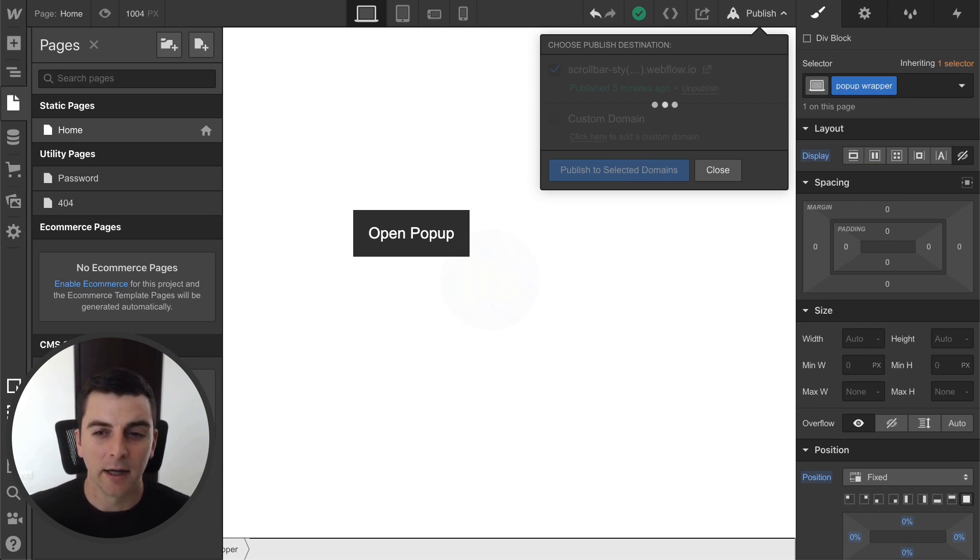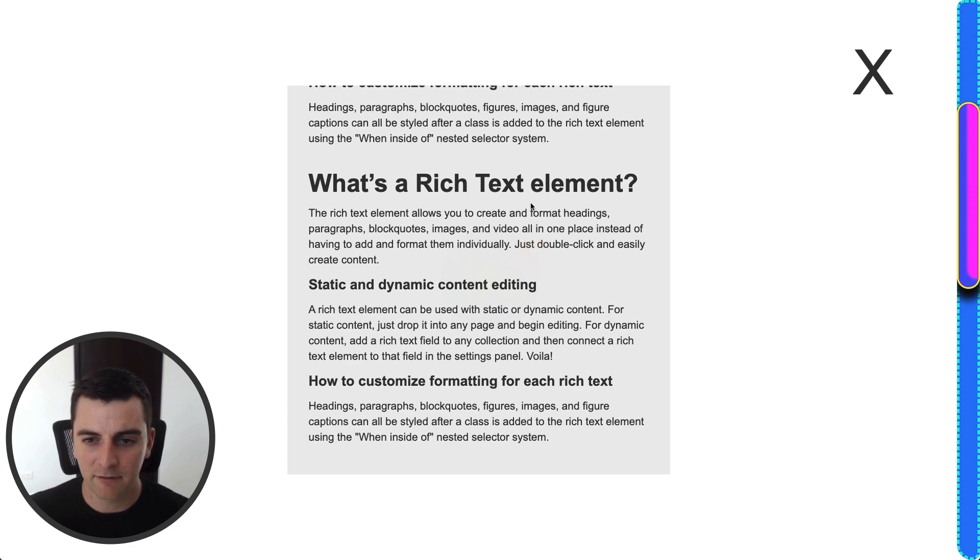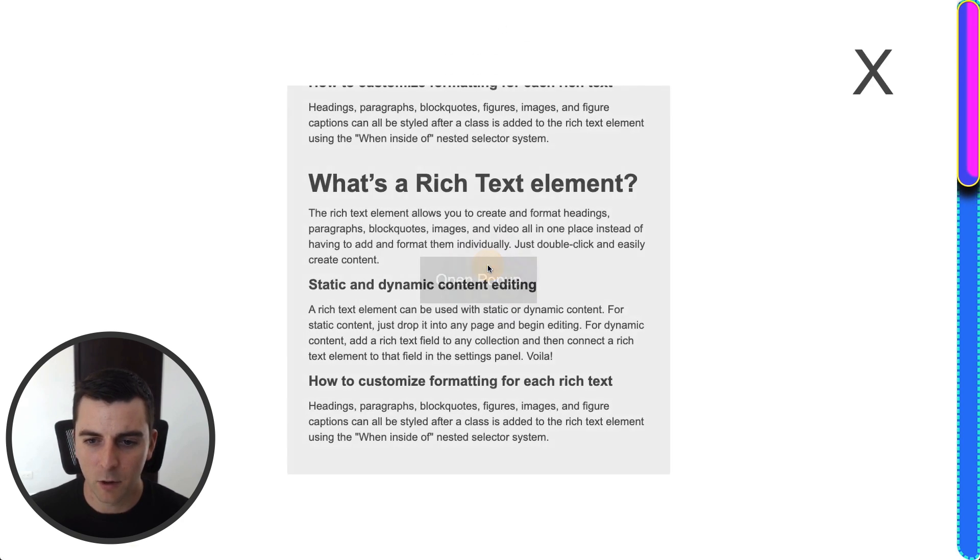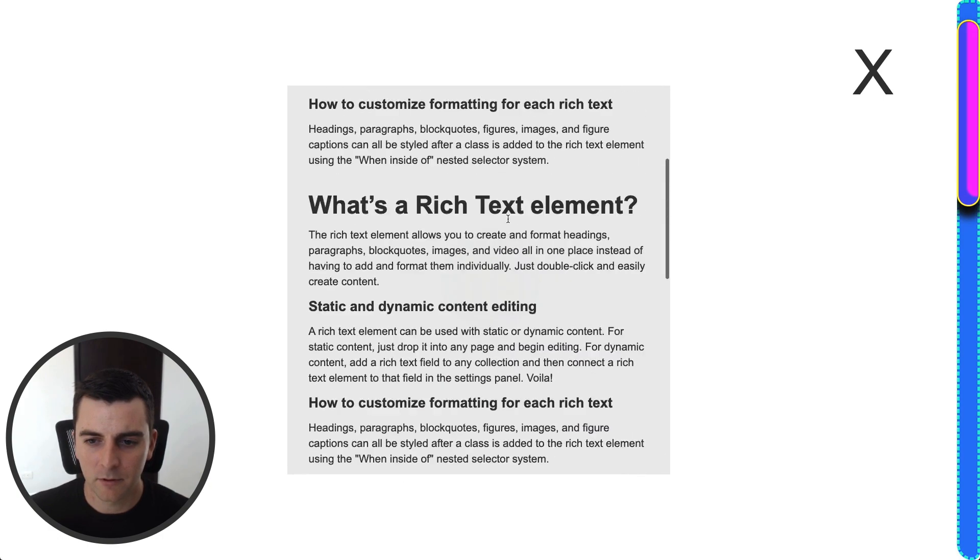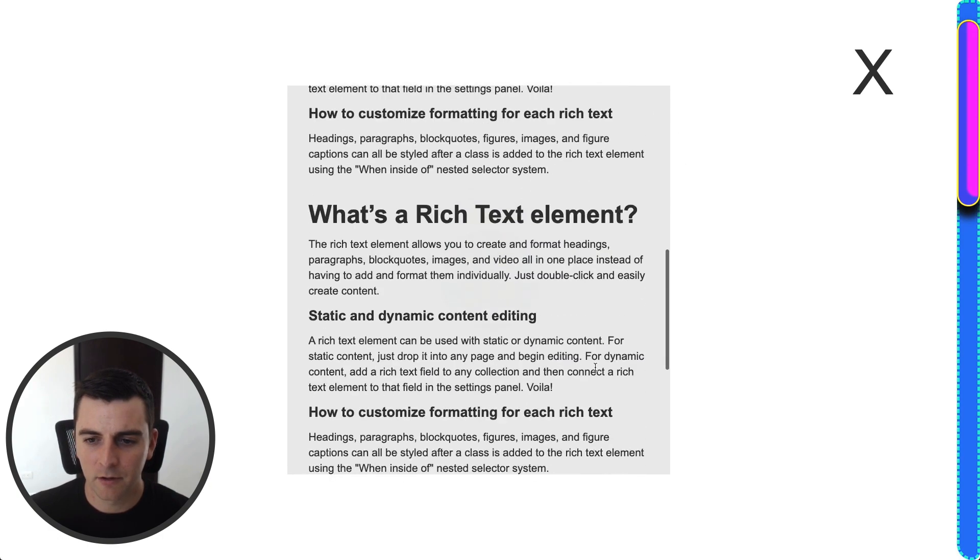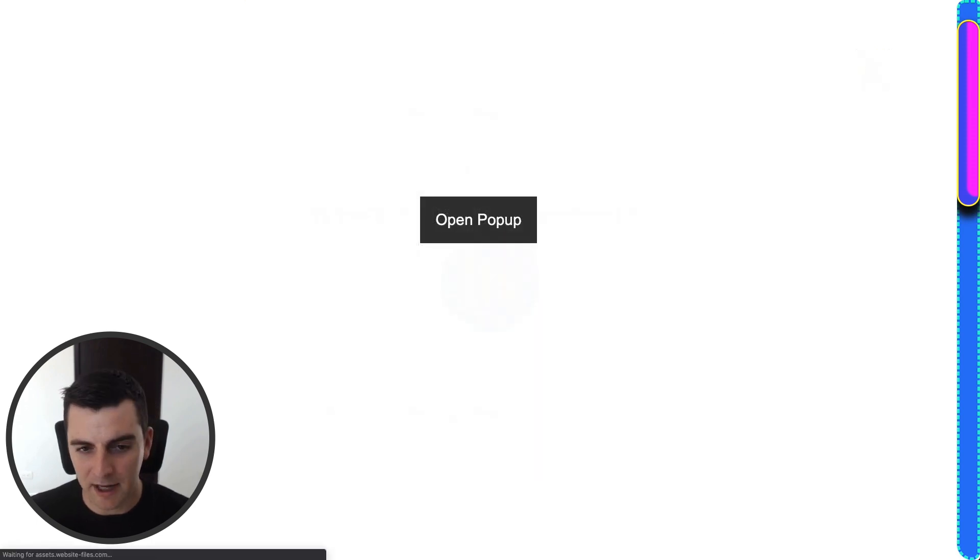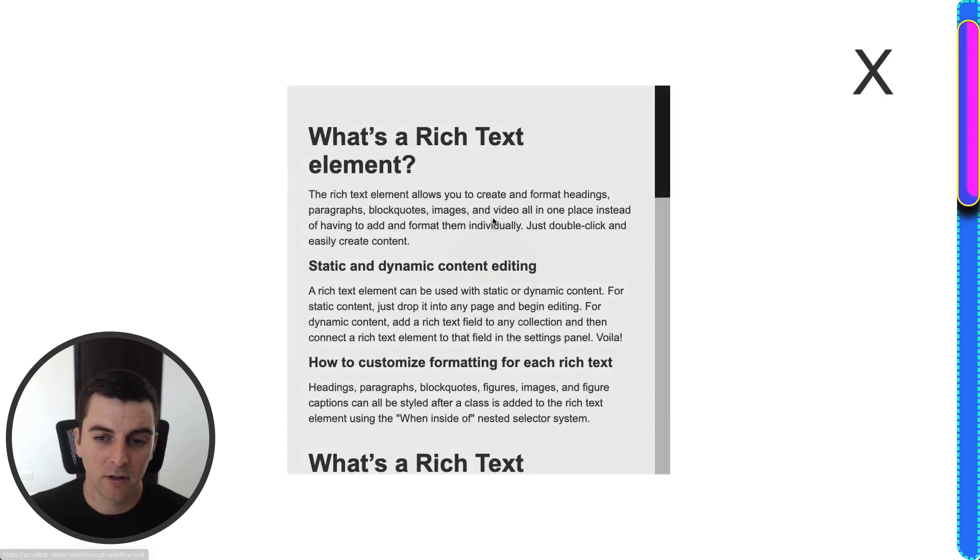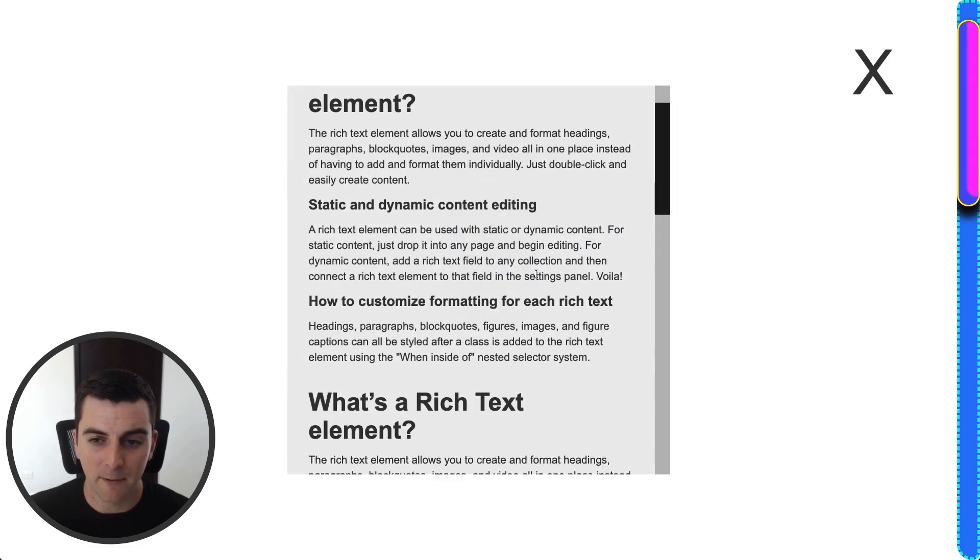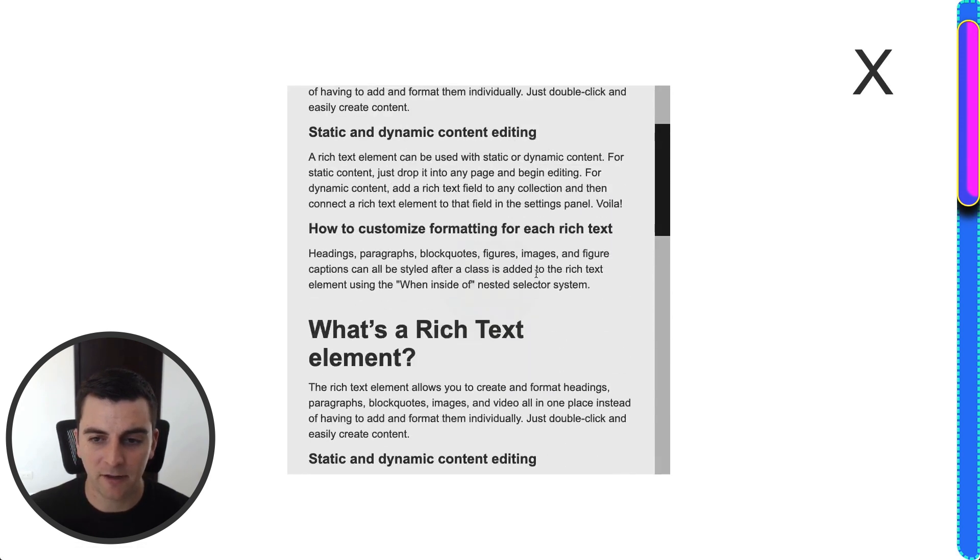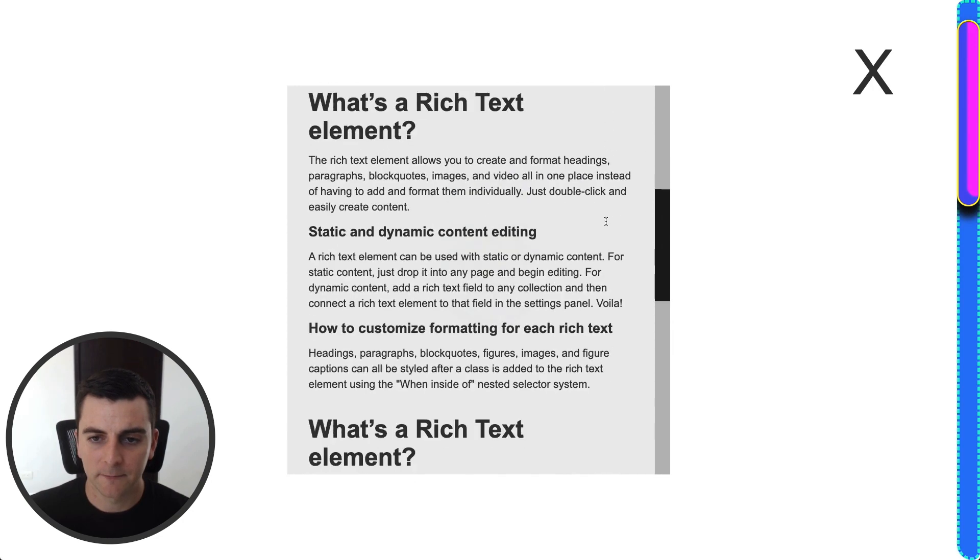And this is publish. Remember we have our normal default scroller. Now we're going to reload the page, and we're going to see our custom scroller. Open pop-up. Cool. And there we go. That's exactly what we asked for. Nice.